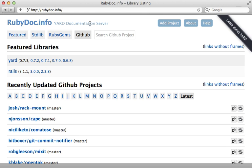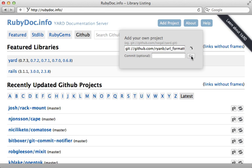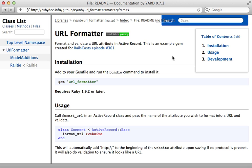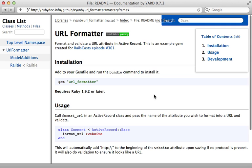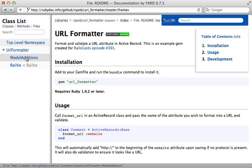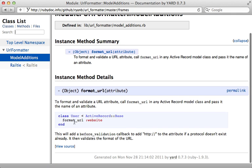So now let's add our project to rubydoc.info. Just click add project here, paste in the public git URL on GitHub, and click on go. Here it is. You can see the first thing it displays here is our readme. Automatically pulls that in. If we click on our model additions module here, you can see that it displays the documentation for the format_url method, just like we expect.